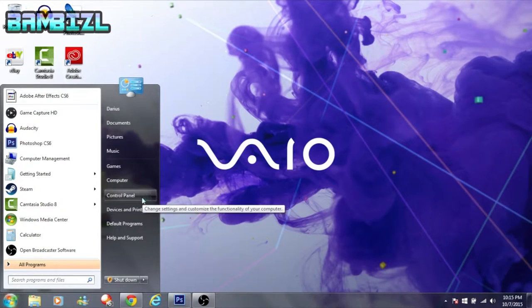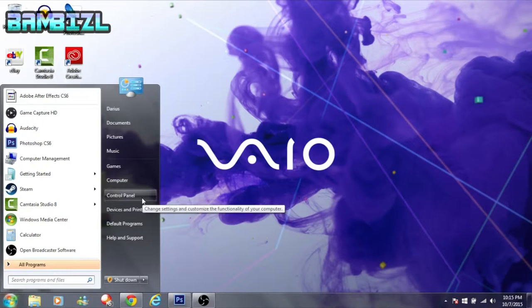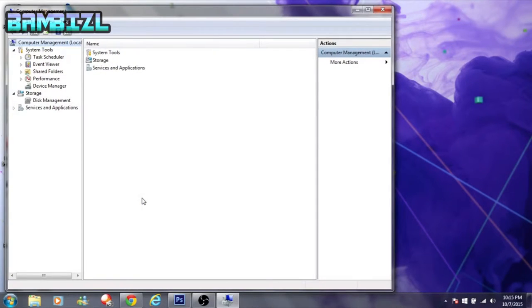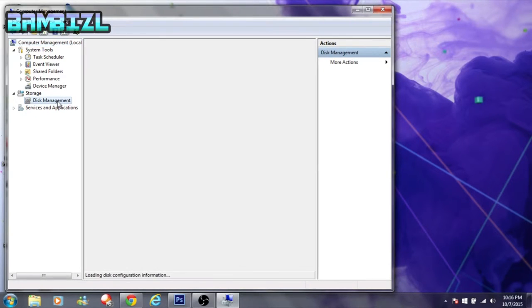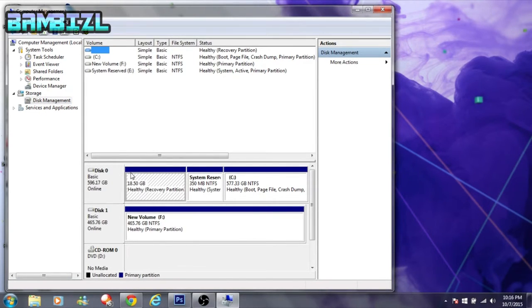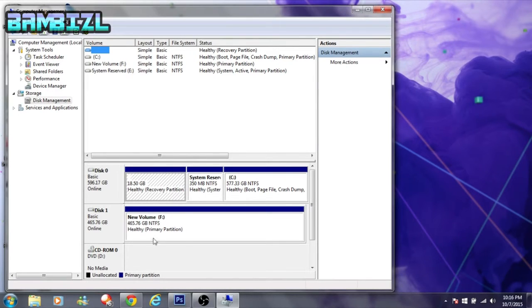Wait for that to load up. Okay, now it's loaded up. Go to Disk Management, alright hit that bad boy right there. This is going to show you all your hard drives, your hard drive, your external hard drive.